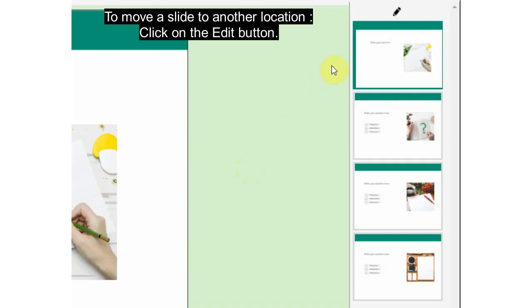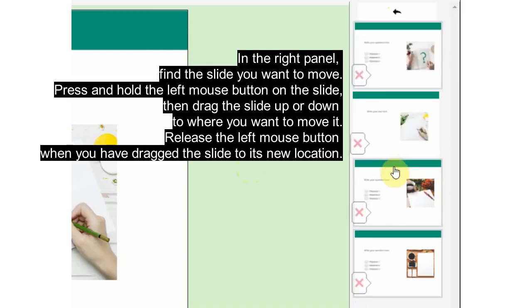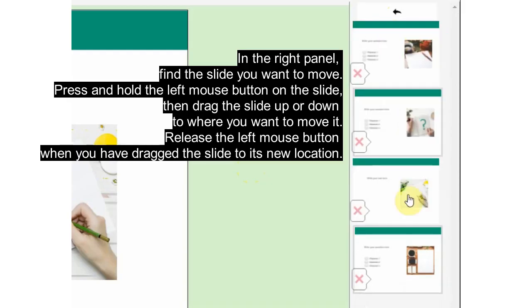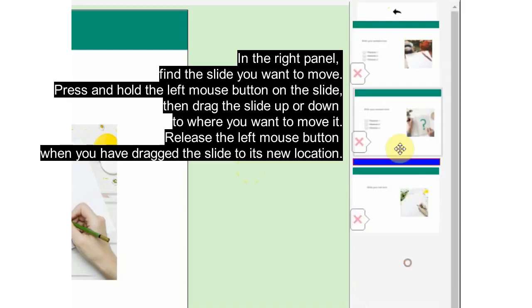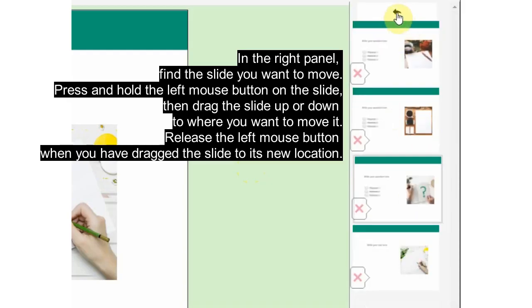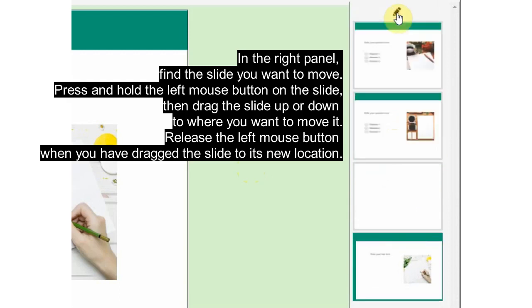To move a slide to another location, click on the edit button in the right panel. Find the slide you want to move. Press and hold the left mouse button on the slide, then drag the slide up or down to where you want to move it. Release the left mouse button when you have dragged the slide to its new location.